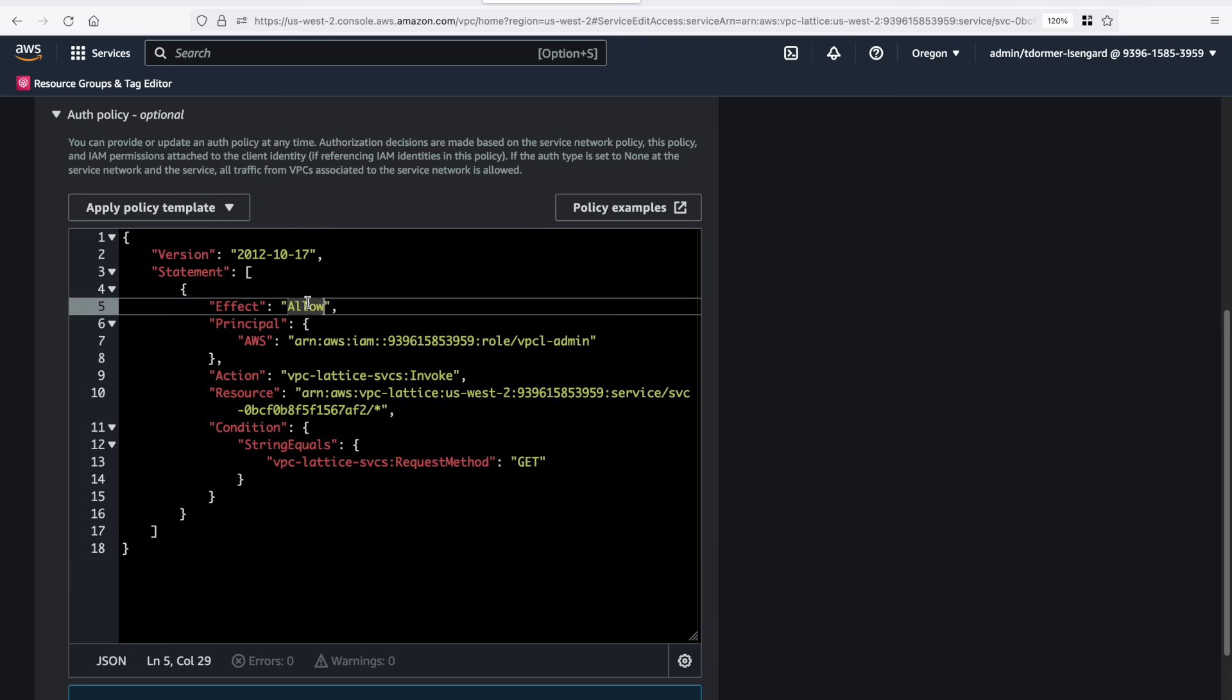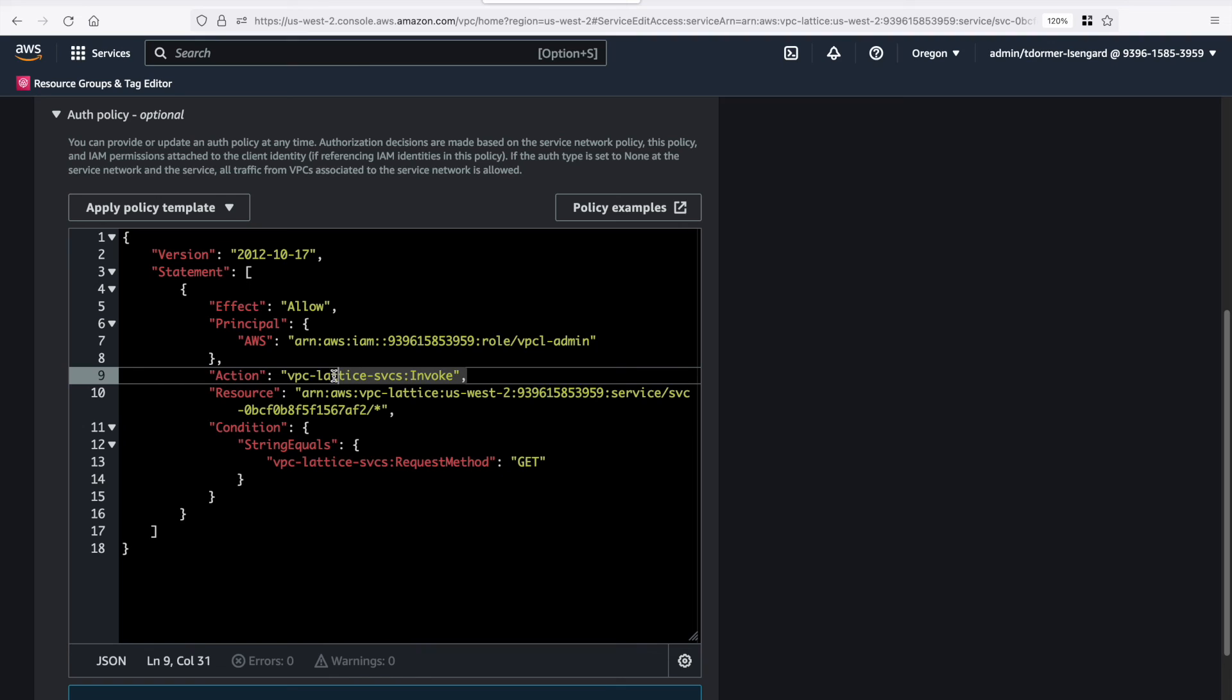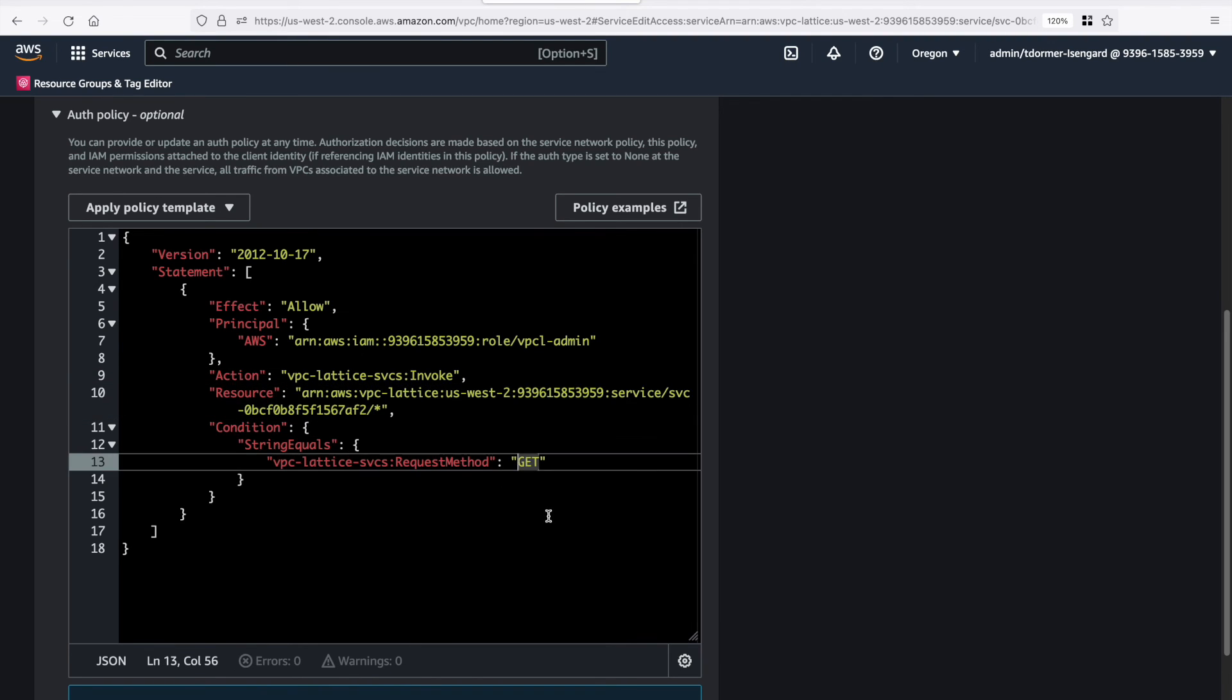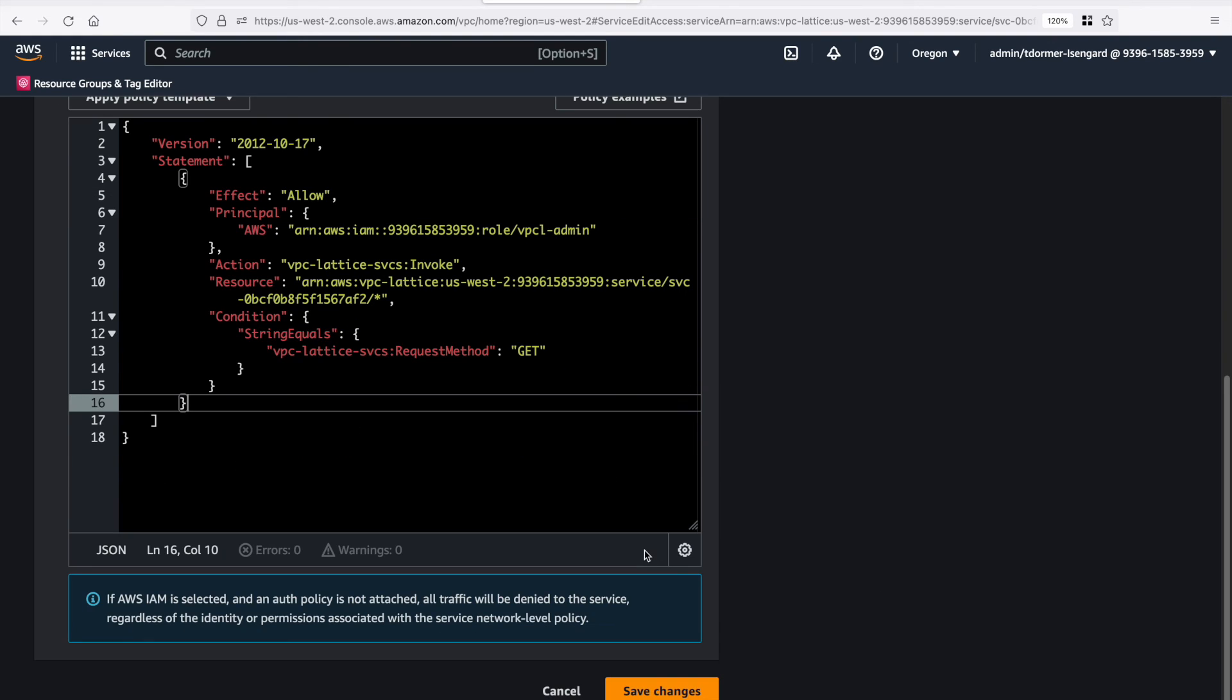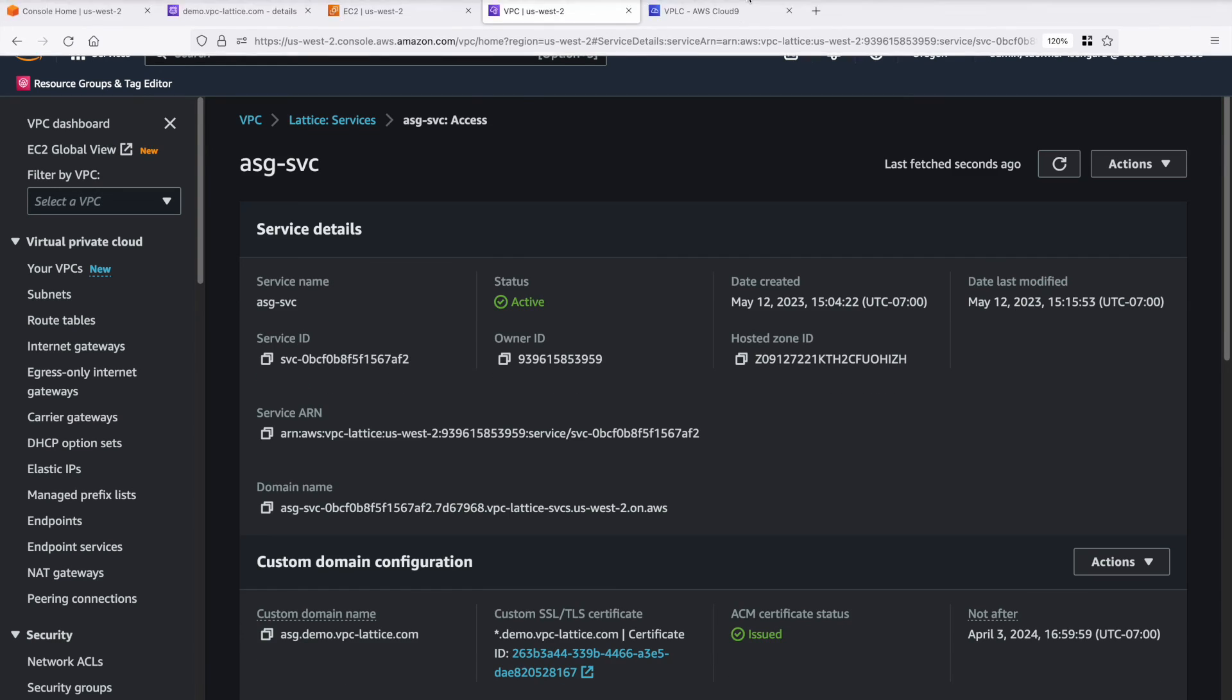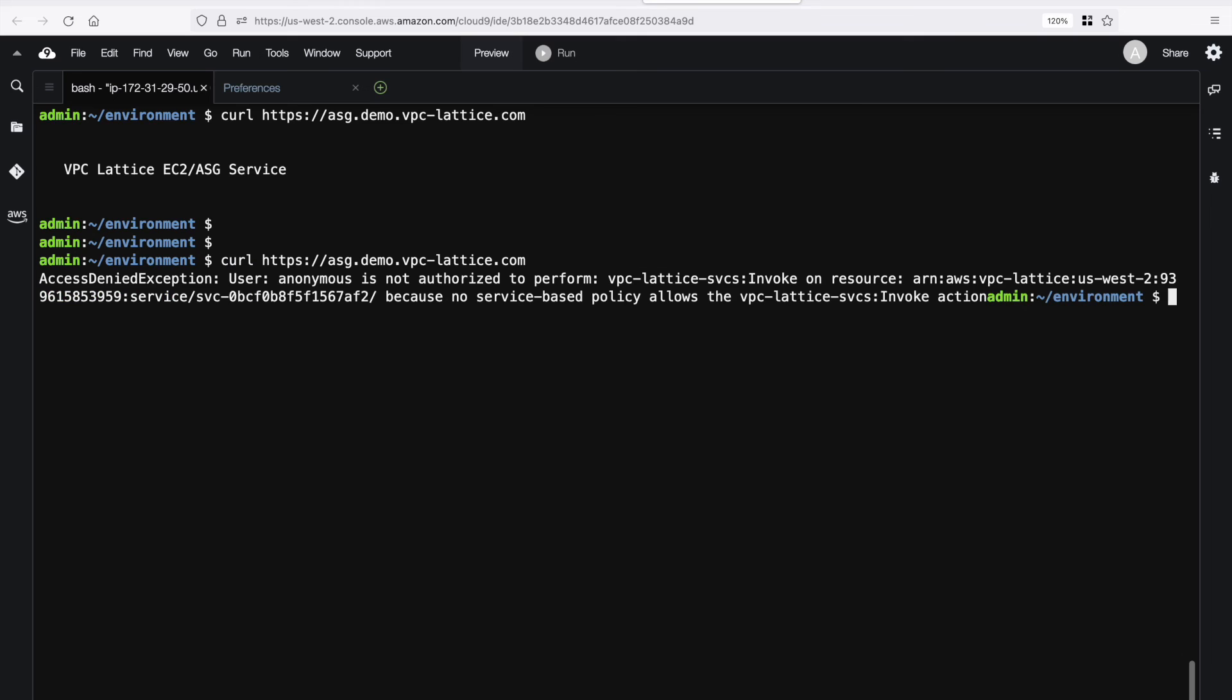The effect is allow, the principle is vpcadmin. I have an invoke for vpclattice, and the resource is specified as this particular resource, and the method is get. So we'll try a post a little bit later on. Okay, so now that's created. Let's see if we can access it again. And you can see that we've got an access denied exception, and we're not authorized.